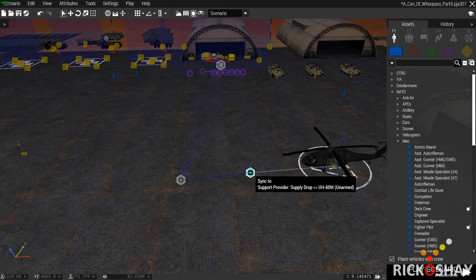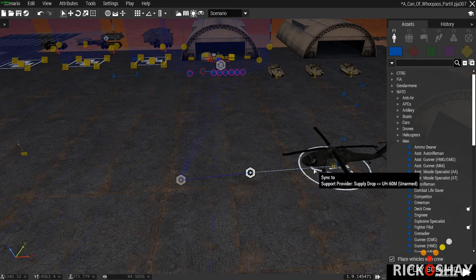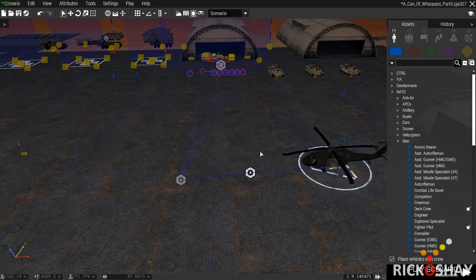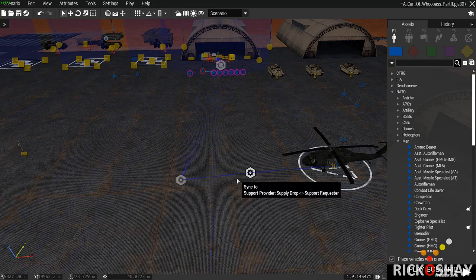Hi, this is Rick. I thought I'd do a quick video on how to create a support helicopter that drops a virtual ammo box where you specify on the map.